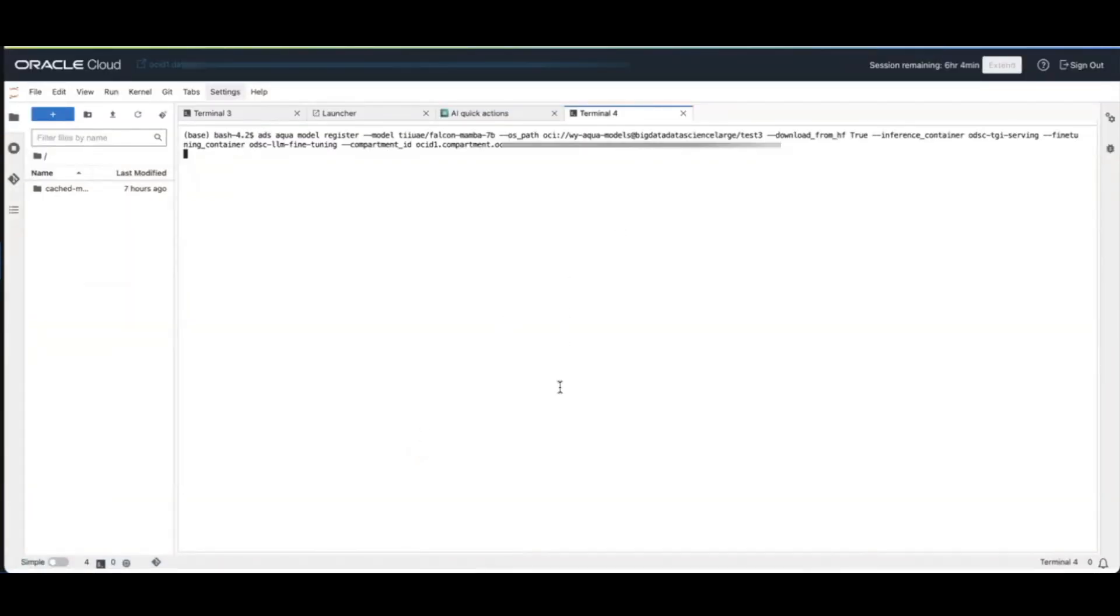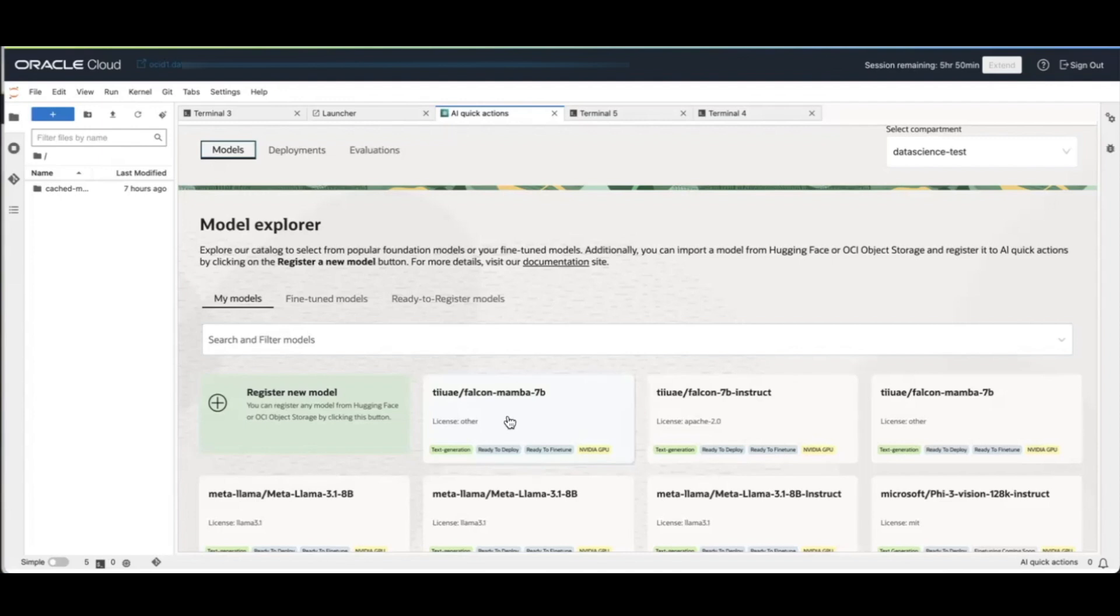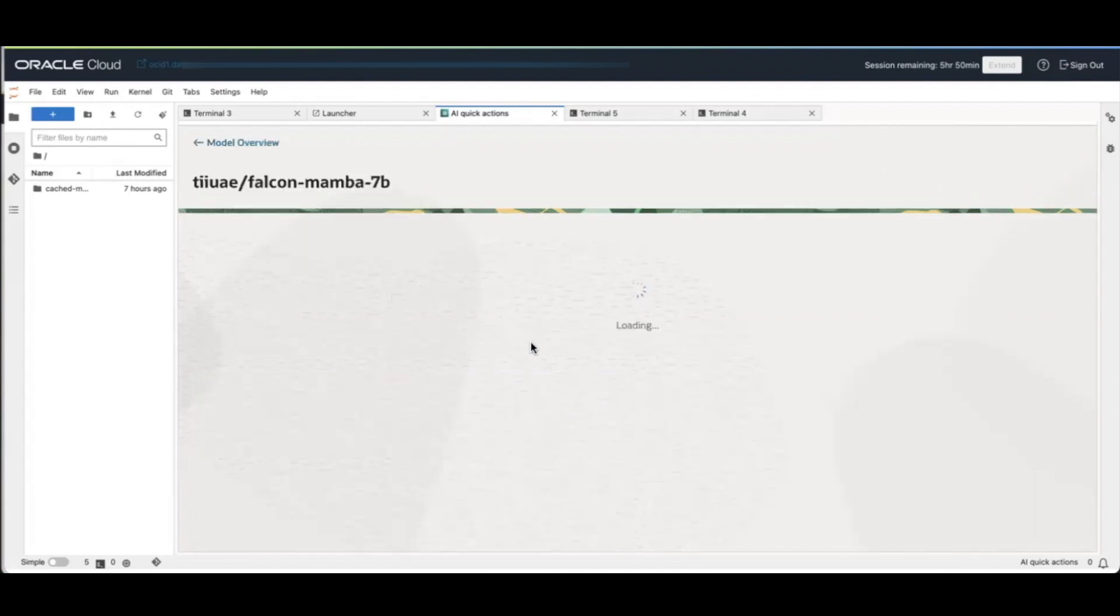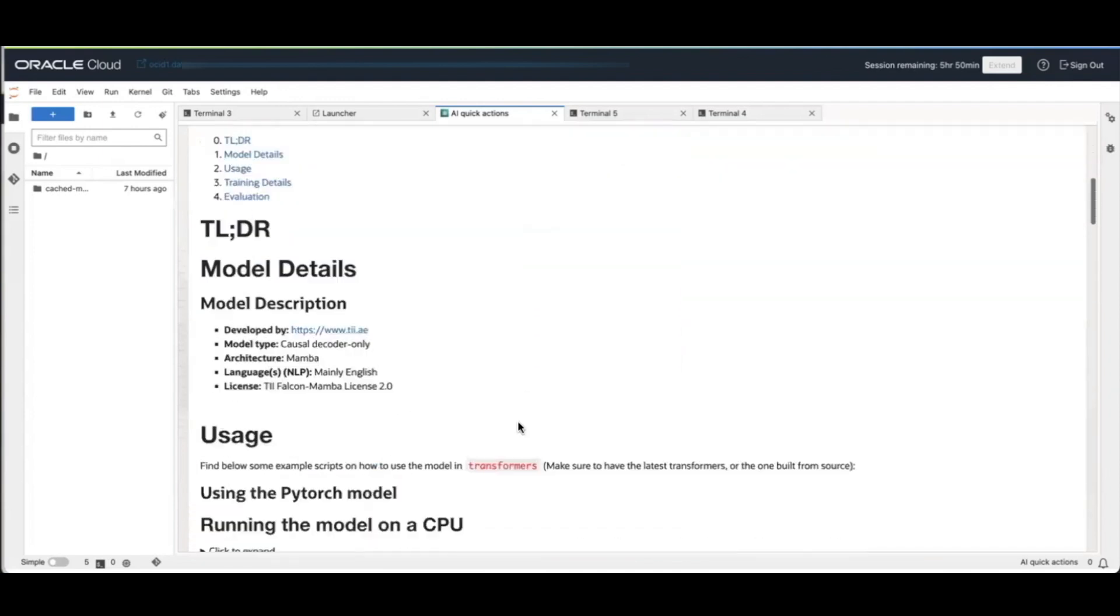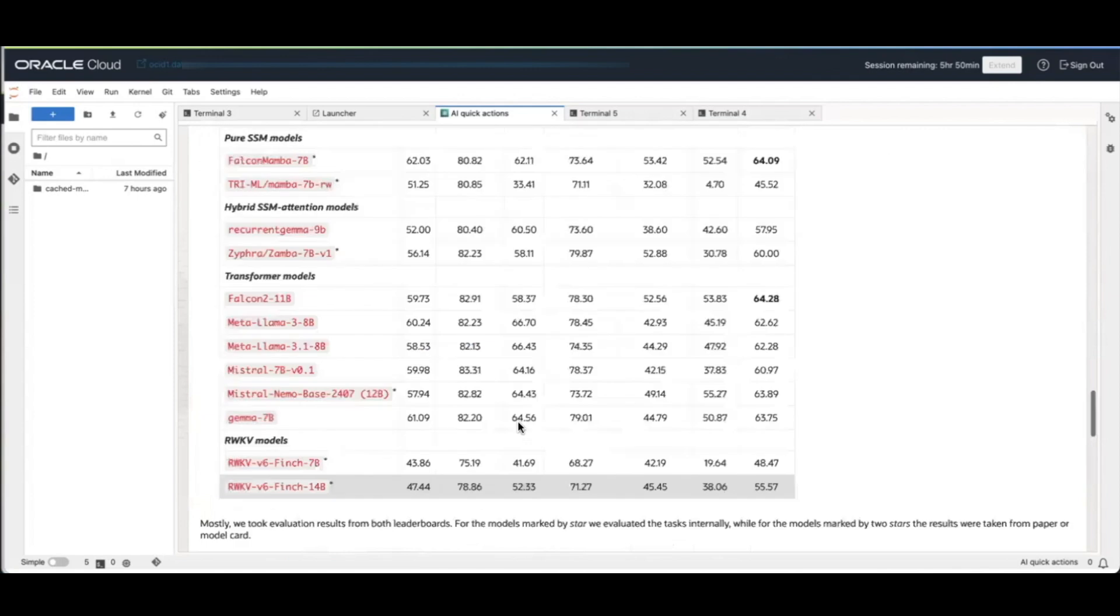So this process can take a little bit of time. After the model registration is complete, you'll see your model in My Models in Model Explorer. You'll have its own model card. You can click on it. You'll get some information about the model.